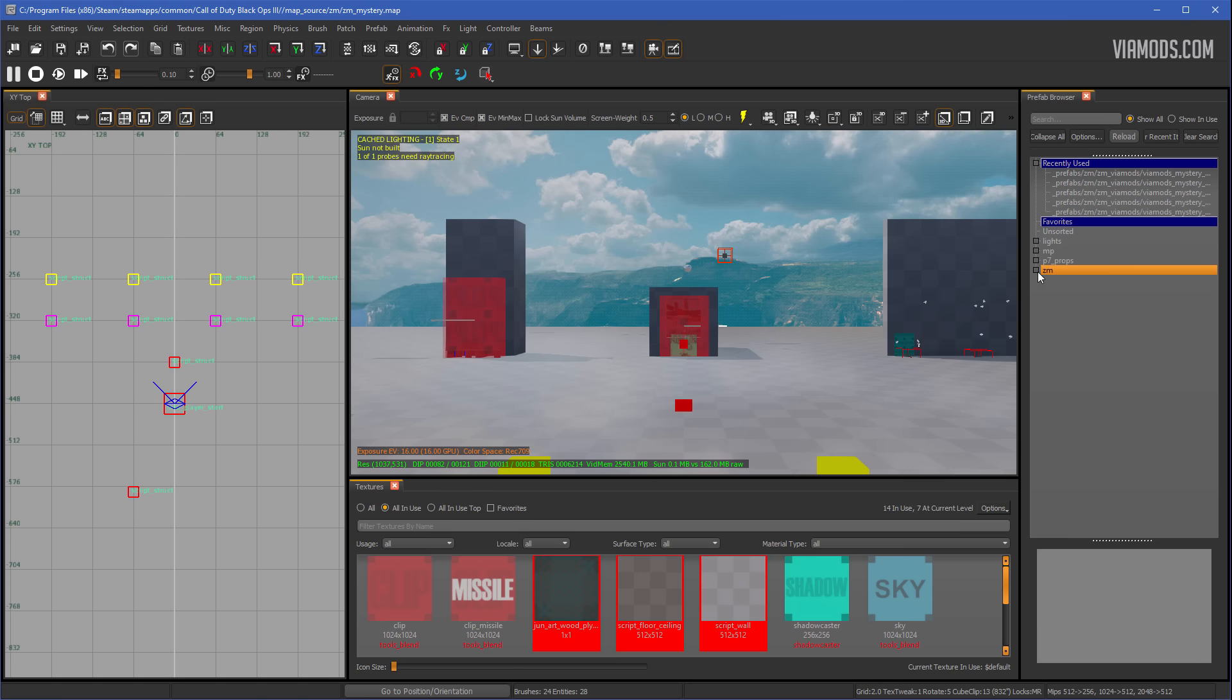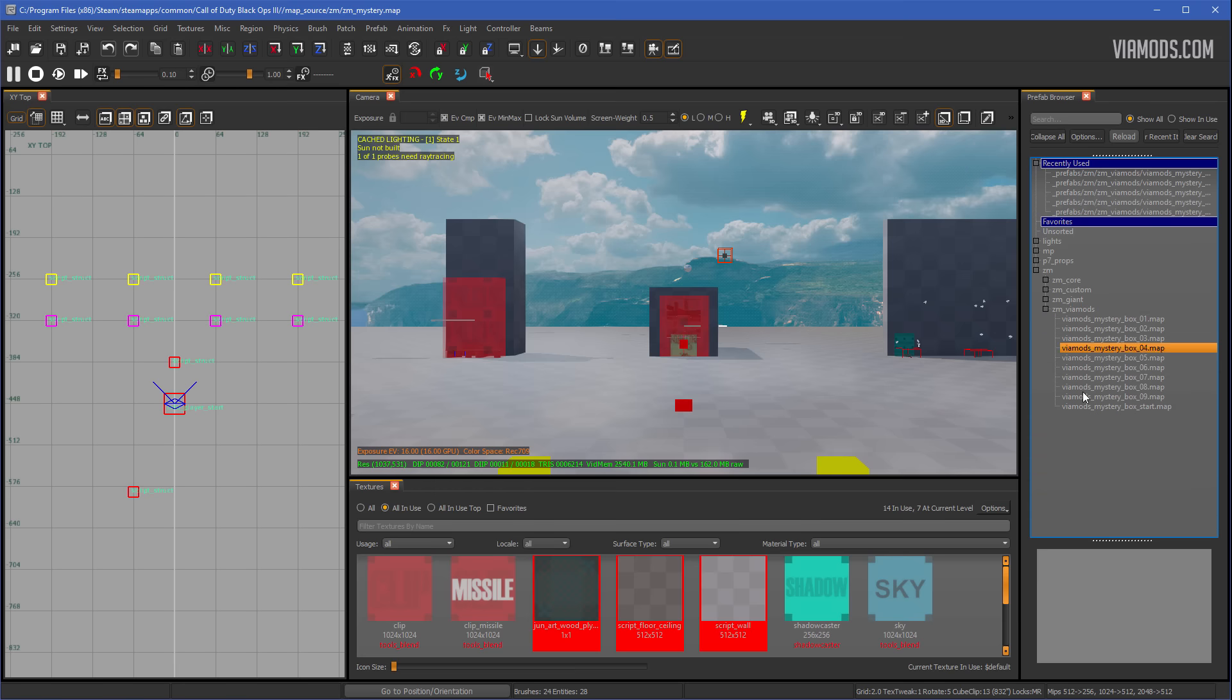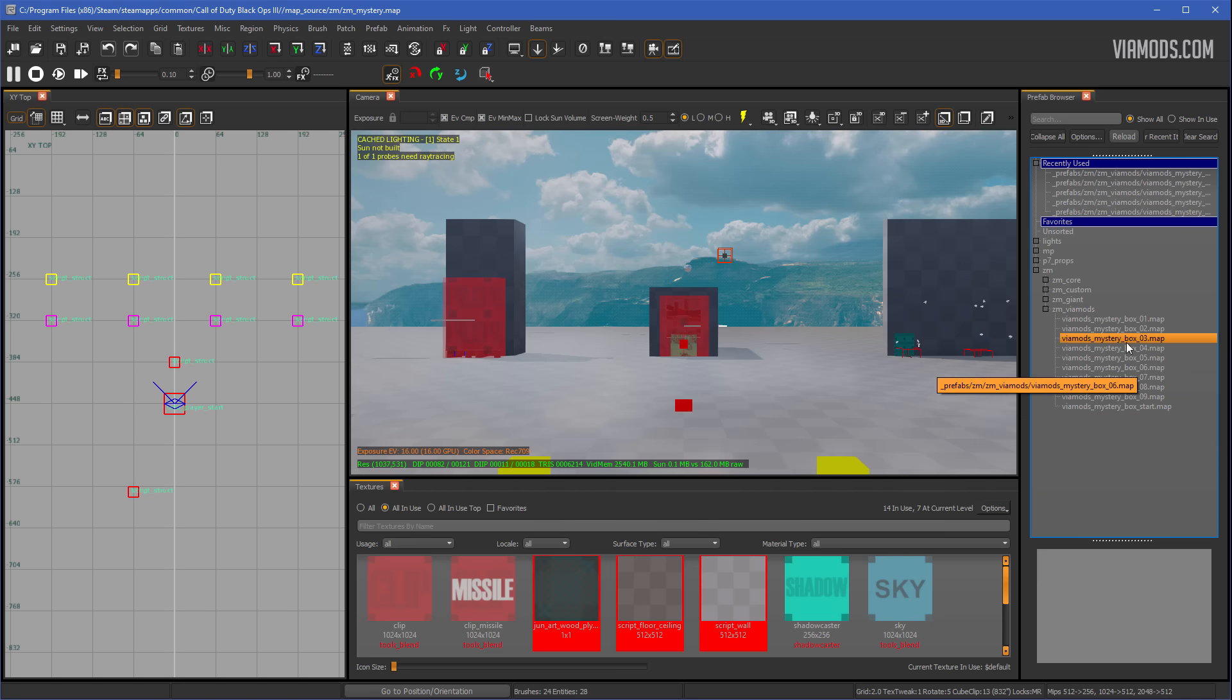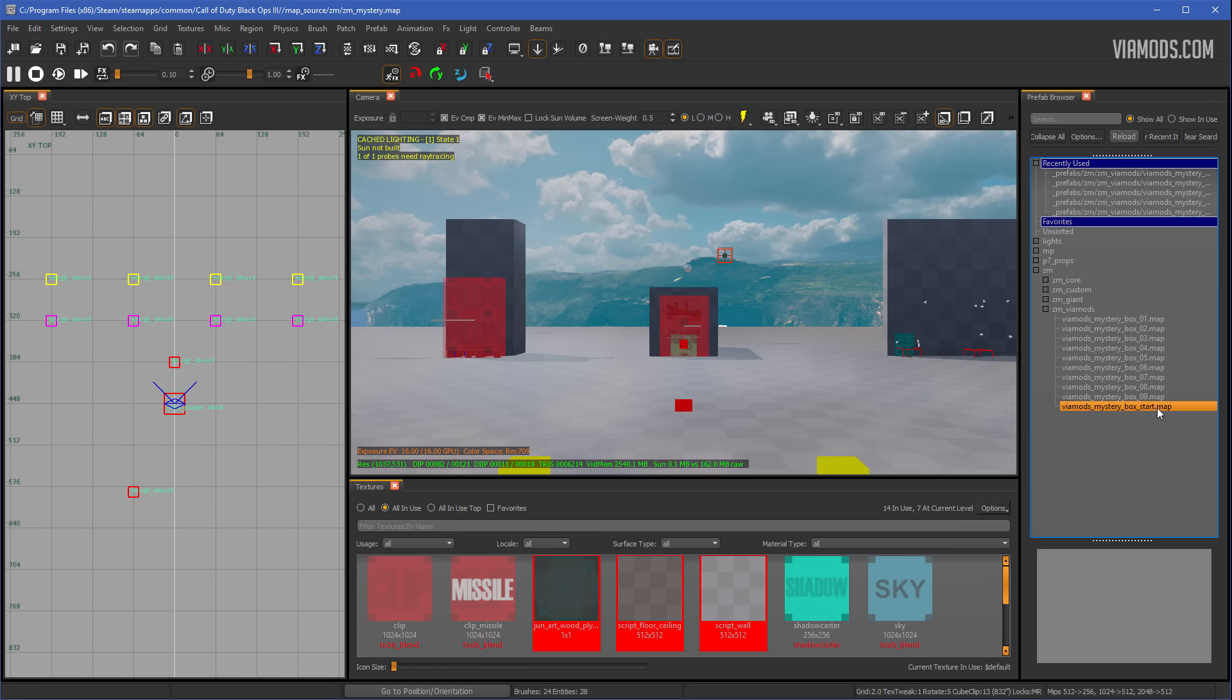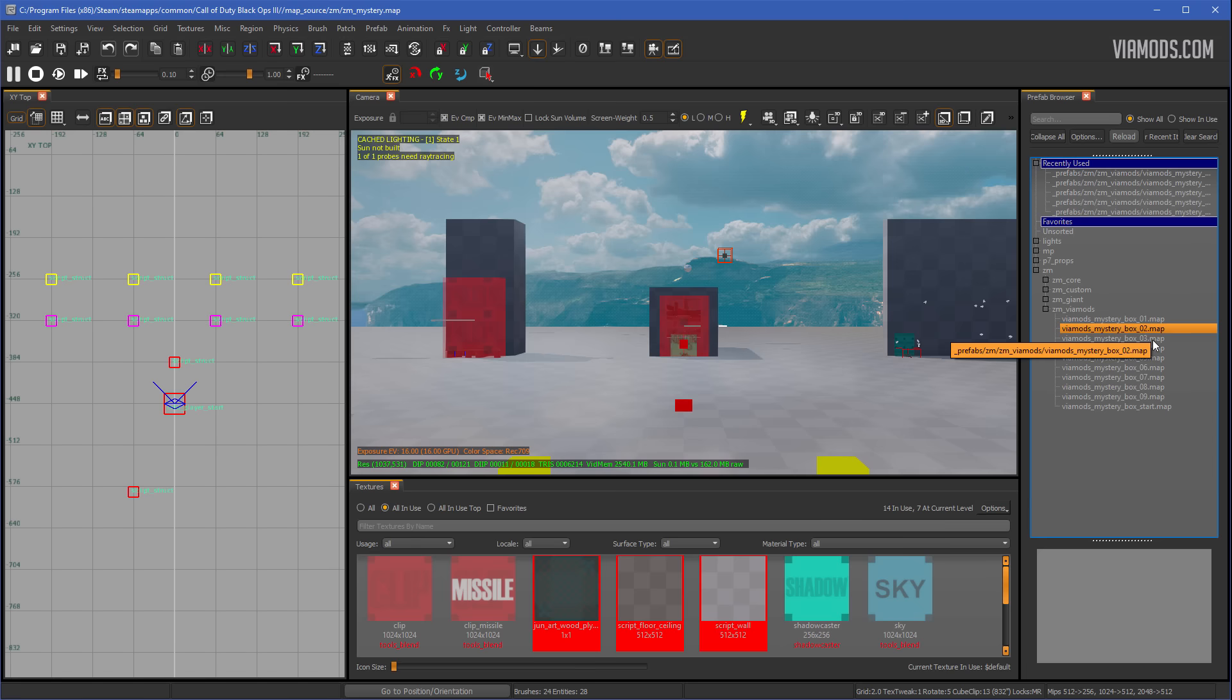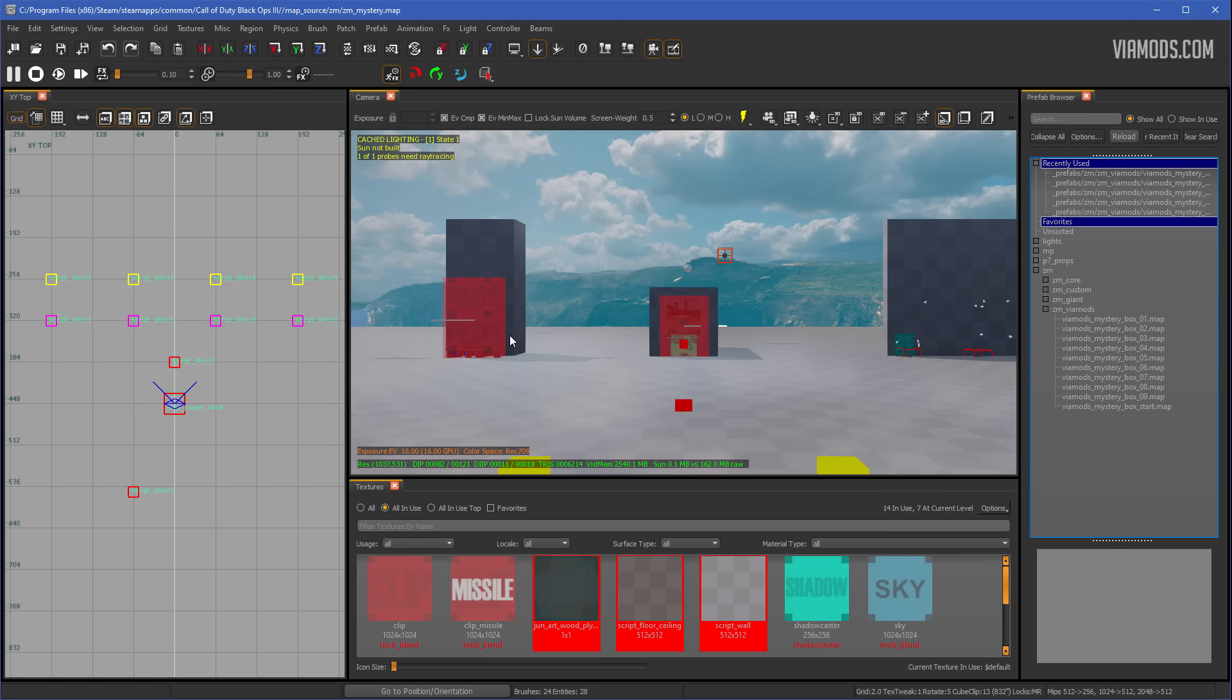What you want to do is navigate to ZM, ZM Viamods, and here you should have all the boxes. Now, I gave you 10 in total. You can add other ones as well, which I'll show you in a bit, but you shouldn't need more than 10 boxes. First things first, make sure that the first box you put in is going to be Viamods_mystery box start. It must be this one. Don't add another one or you'll get some errors. Make sure it's the first one.